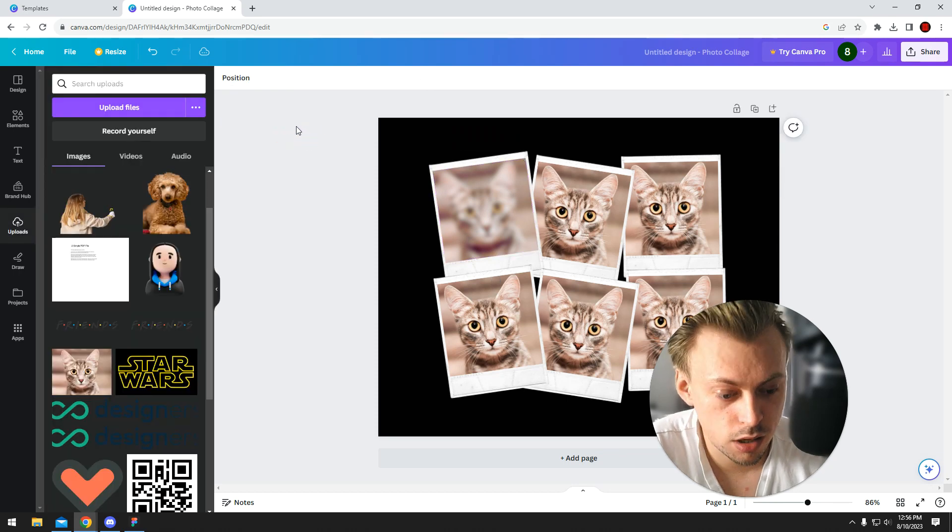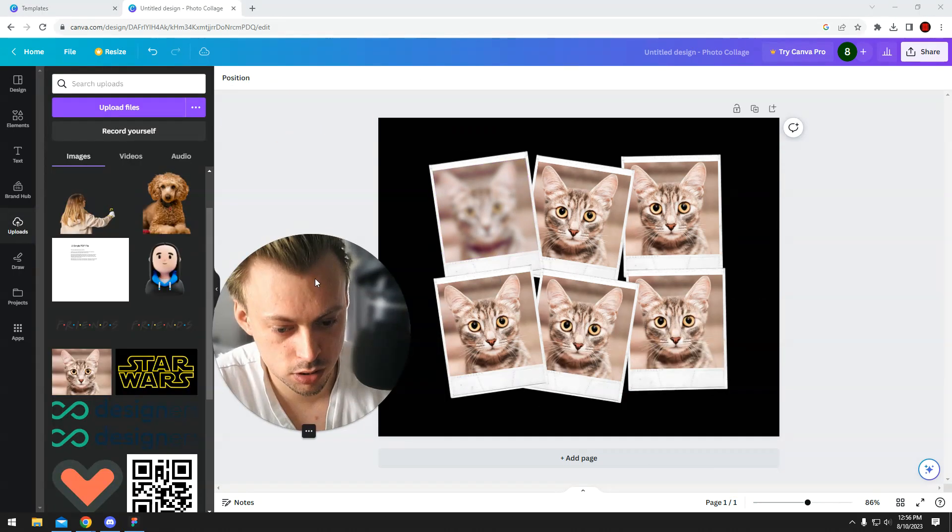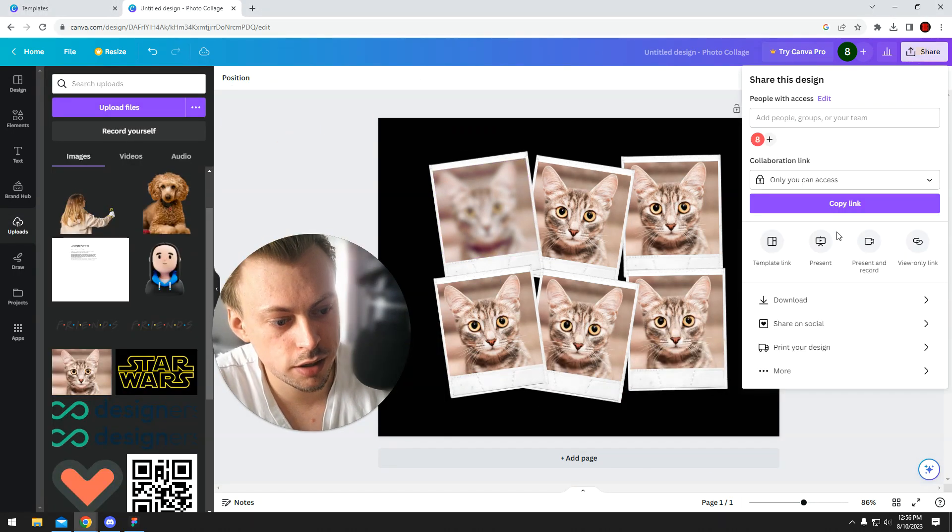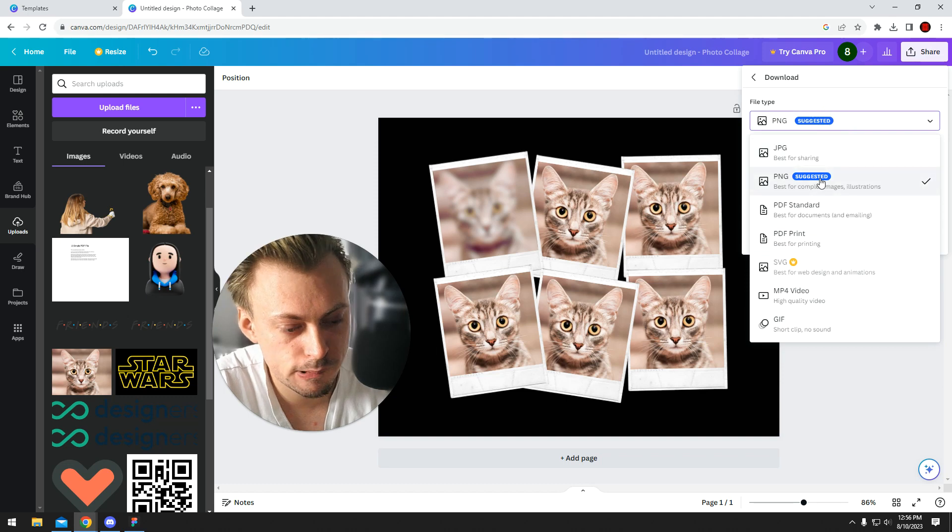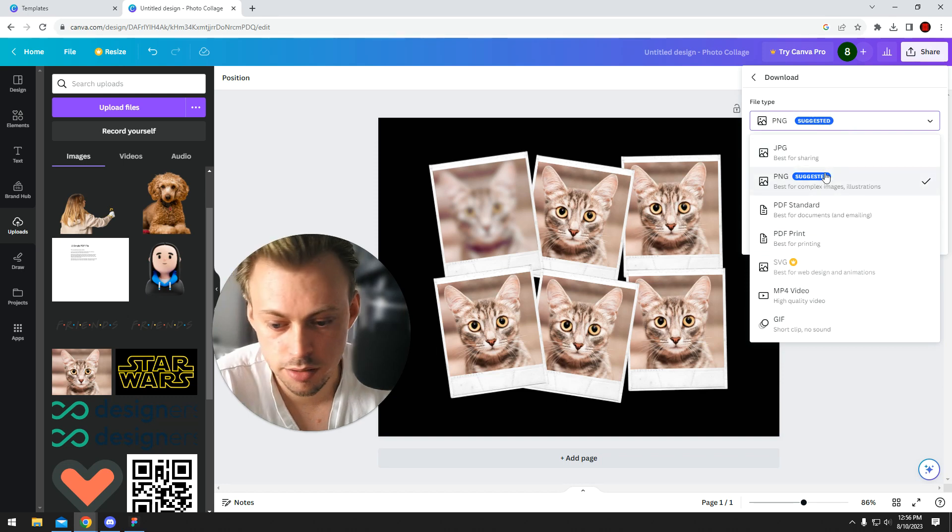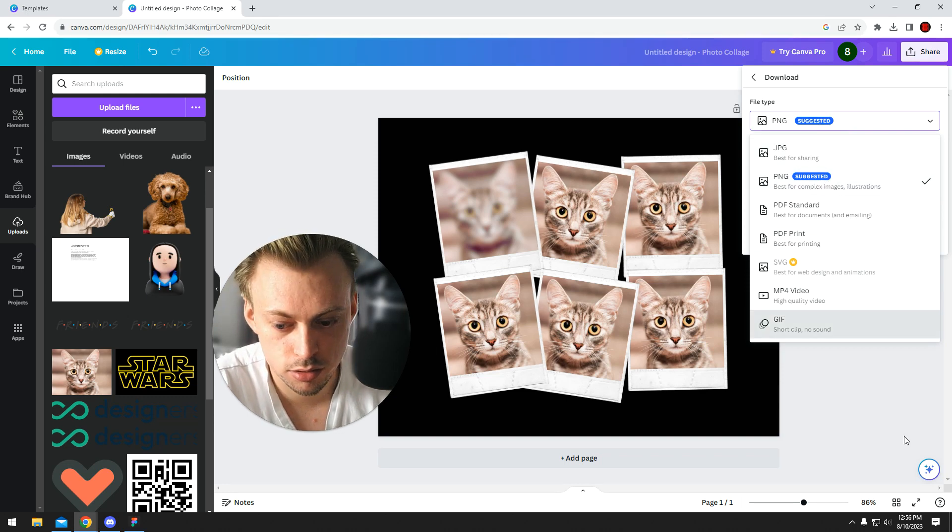Yeah, you can do whatever you want with it. And once you're done, you go to share, download, PNG, and then you share it on your Facebook, and everyone's gonna like it.